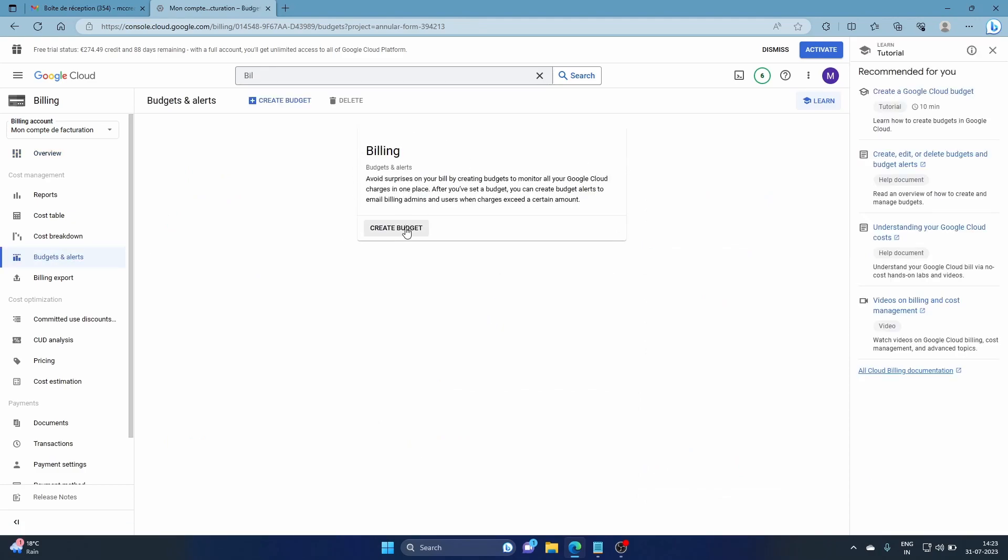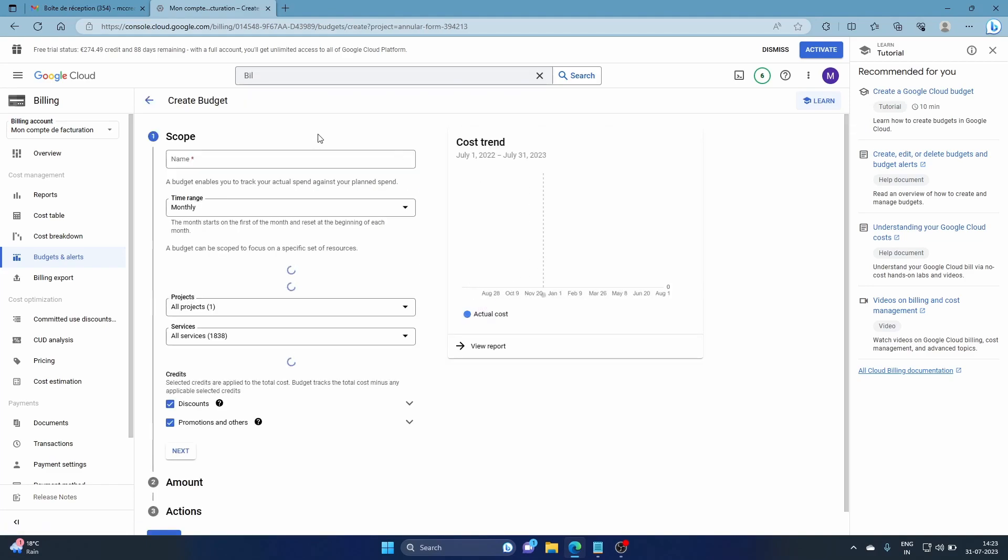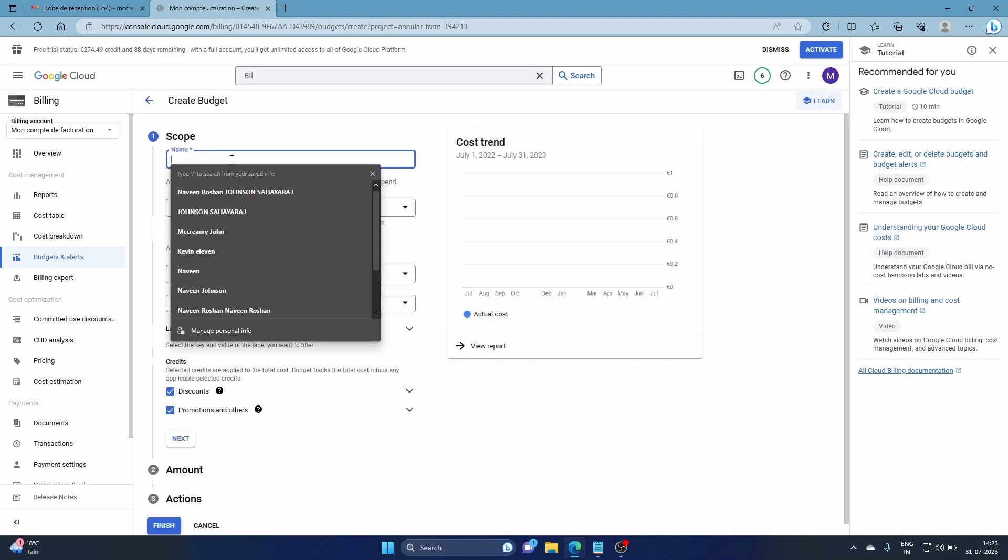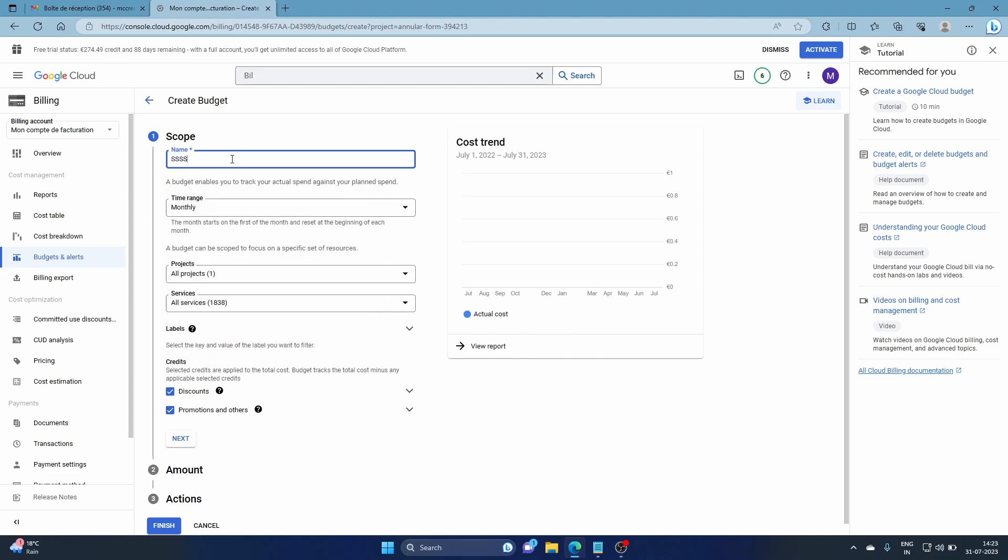Once this loads, just click create budget. Give it a name, anything you want. My budget monthly range, all projects. I'm going to keep it short for the moment.